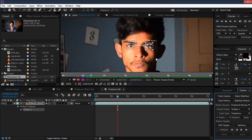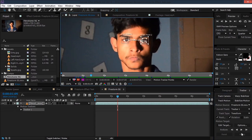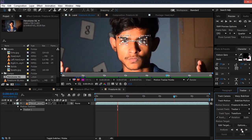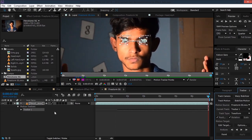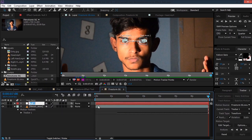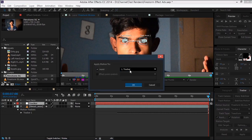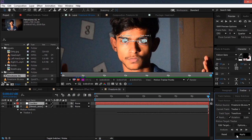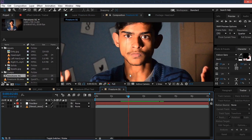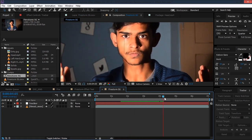Once the points are set, hit Analyze Forward. Now we can create a new null object and name it 'Tracker'. Then we edit the target, make sure the tracker is selected, hit OK, then hit Apply — make sure it's X and Y — and hit OK. Now you can see that the null object sticks to our eye.